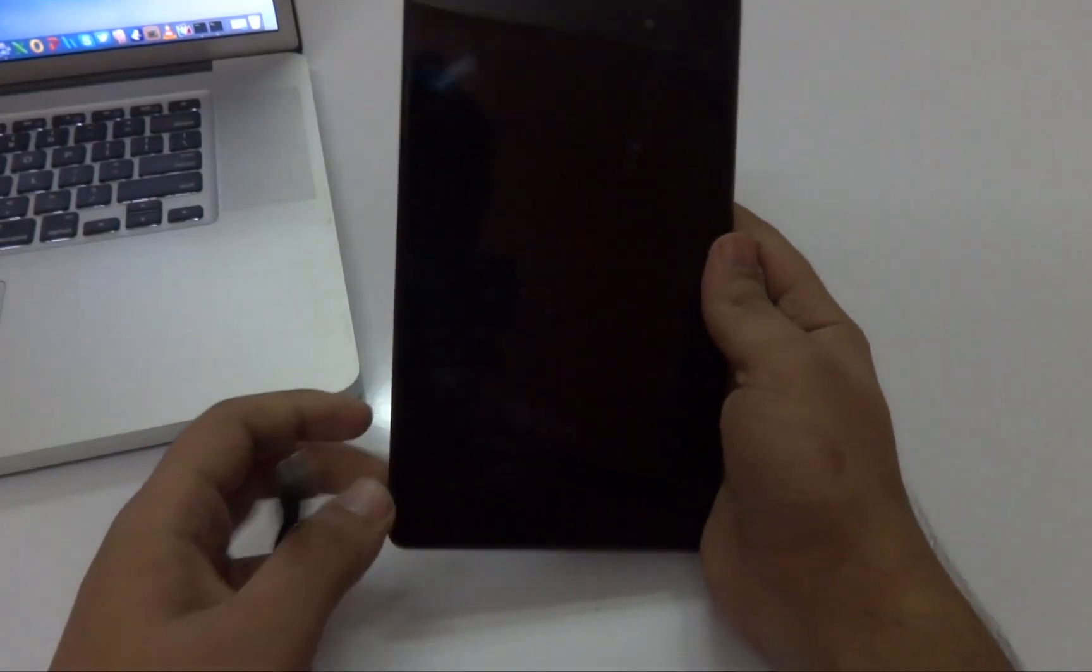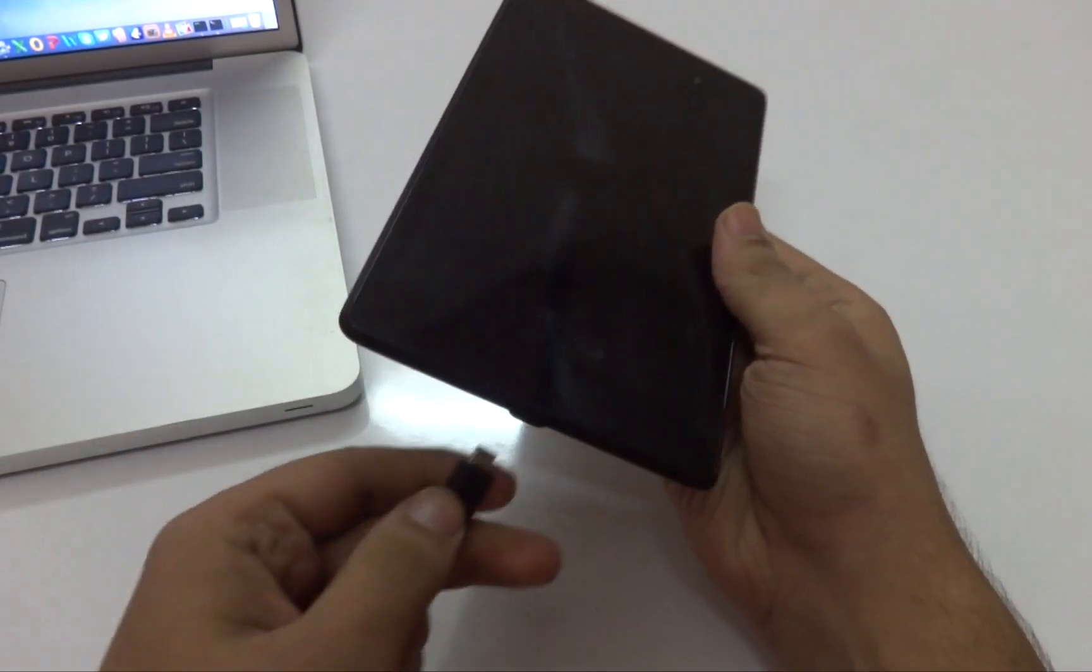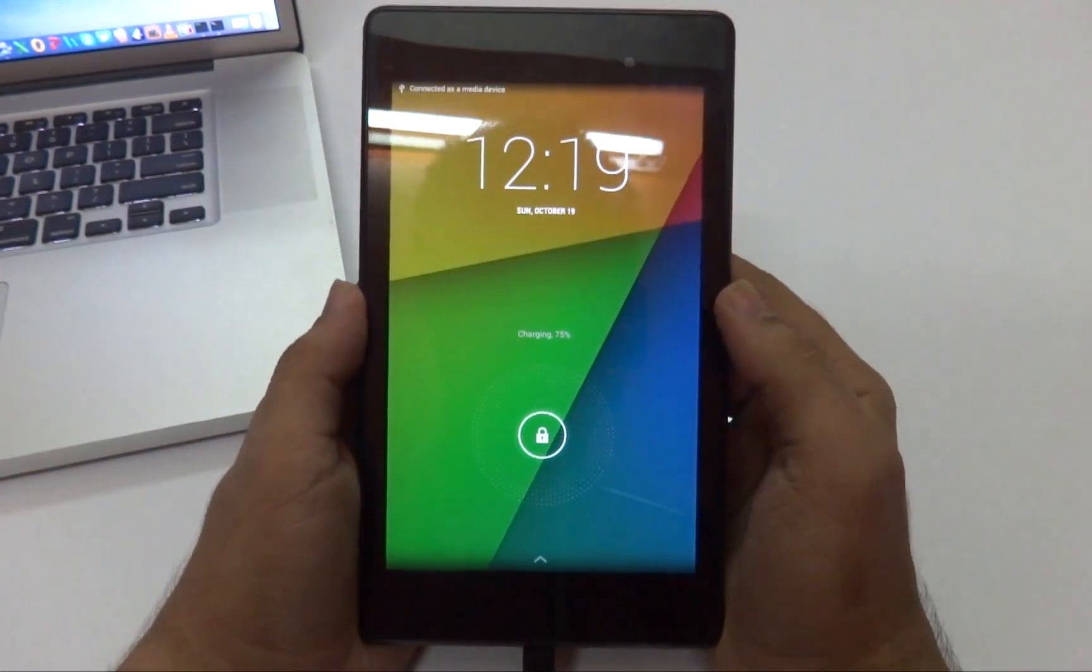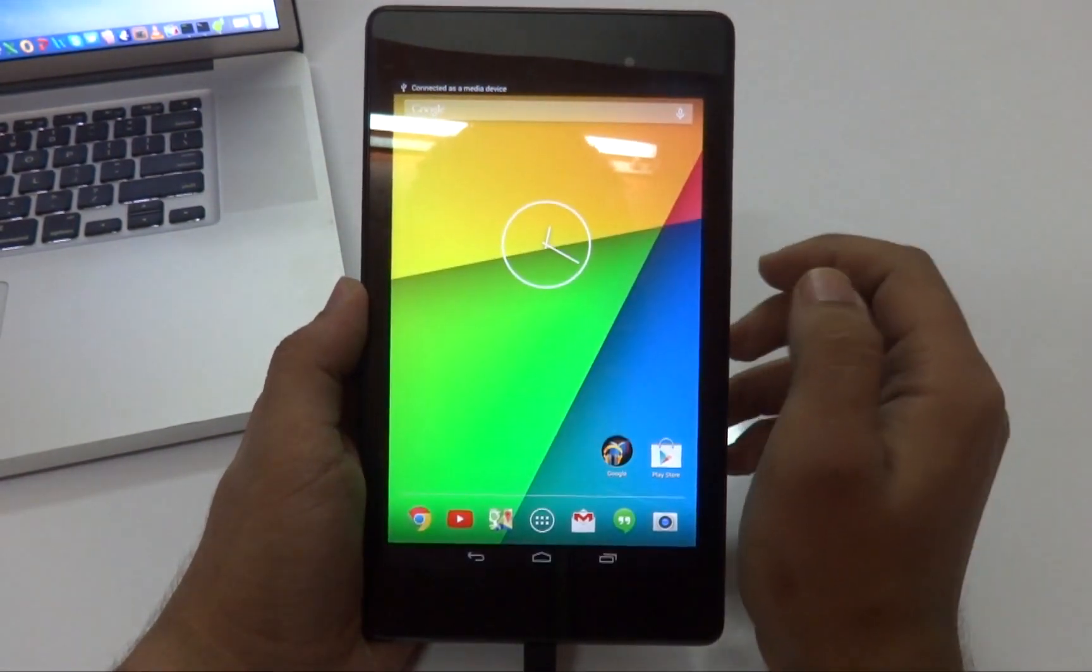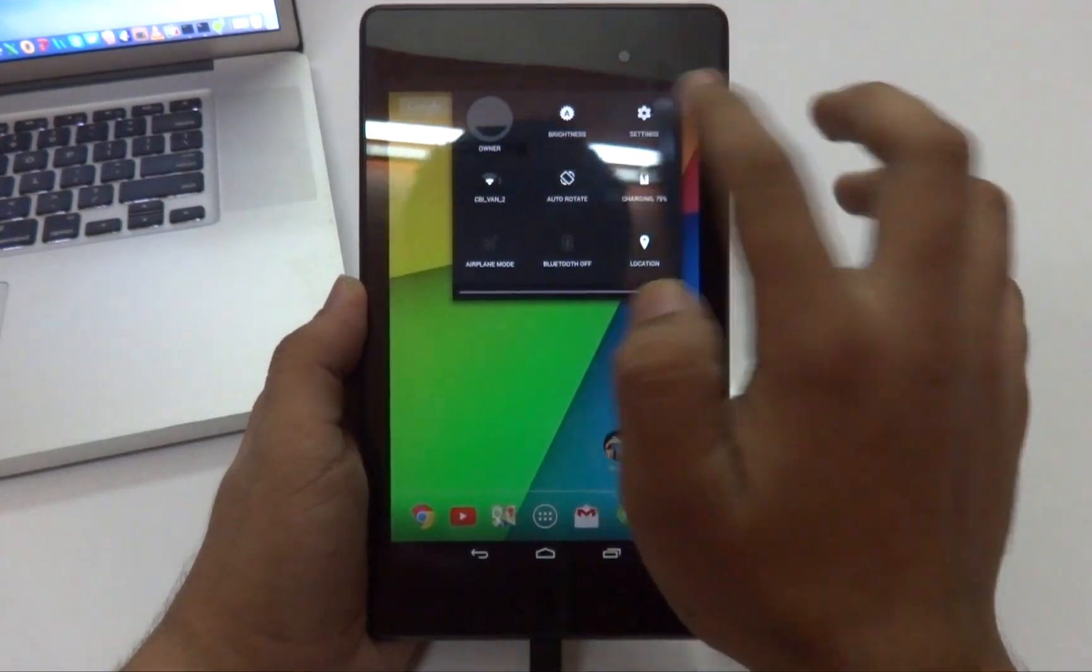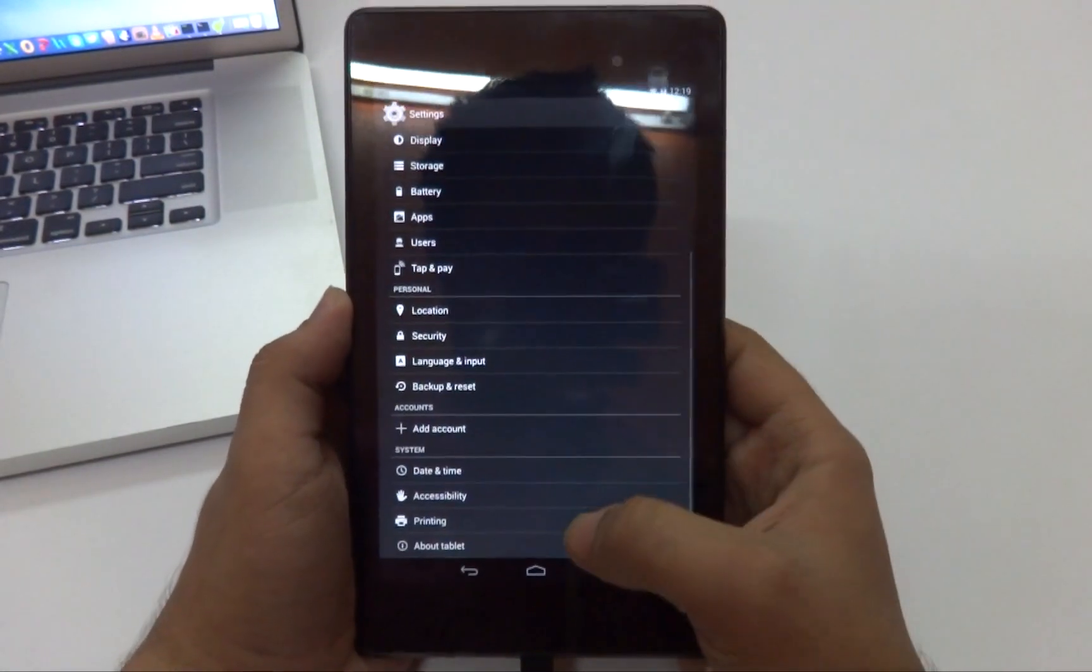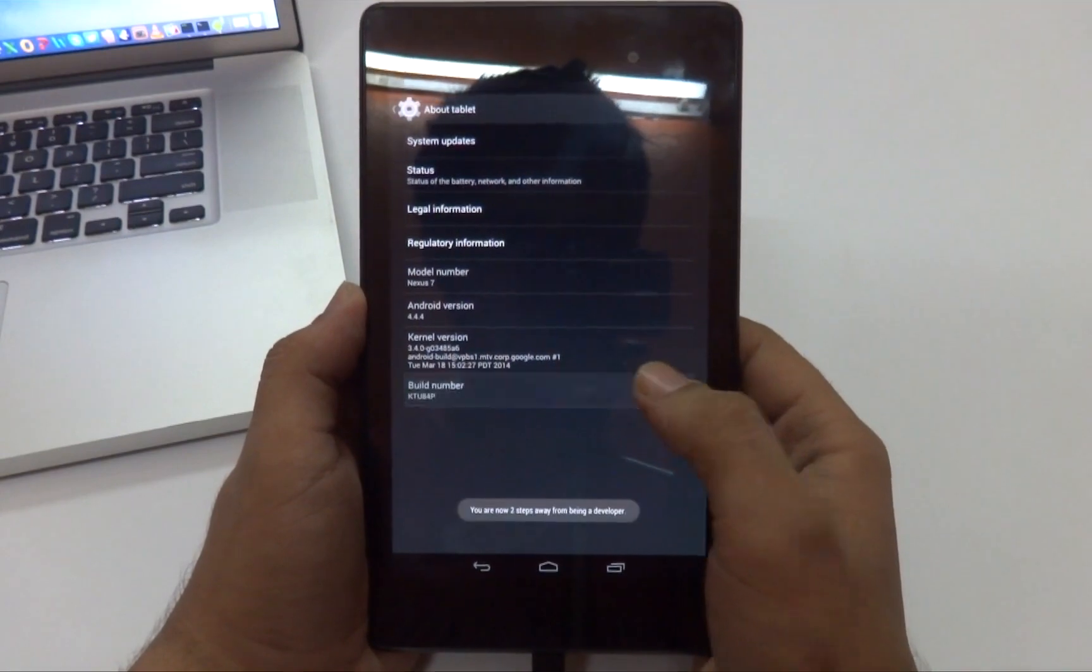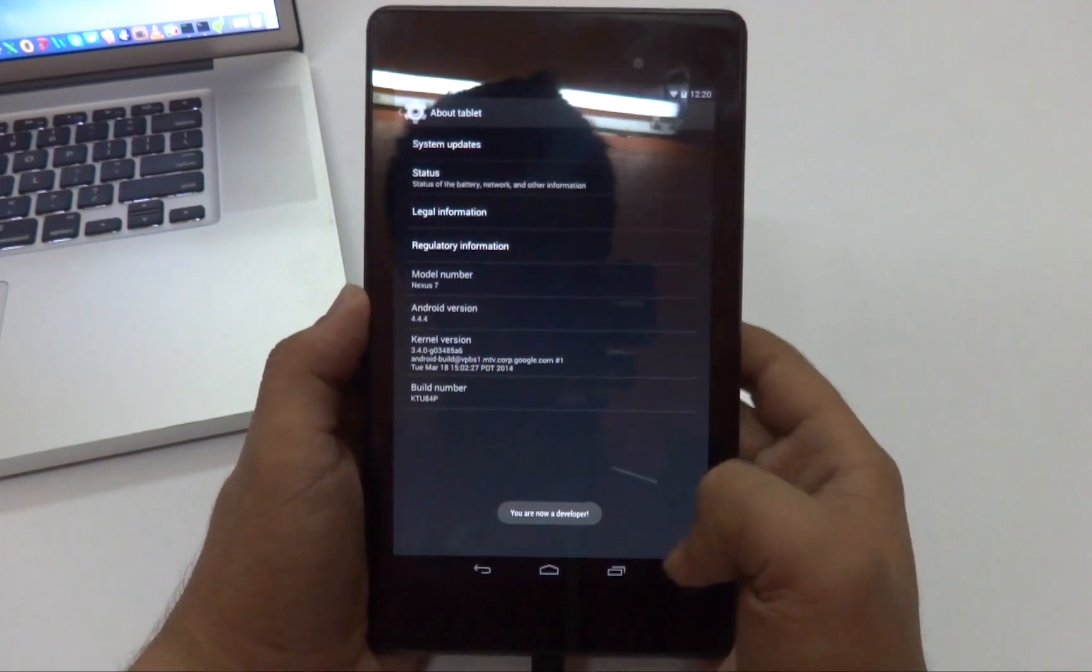After that, connect your device to your computer. Once that's done, unlock your device and then go into Settings. Scroll down until you find About Tablet and then tap on Build Number a couple of times until it says you're a developer.